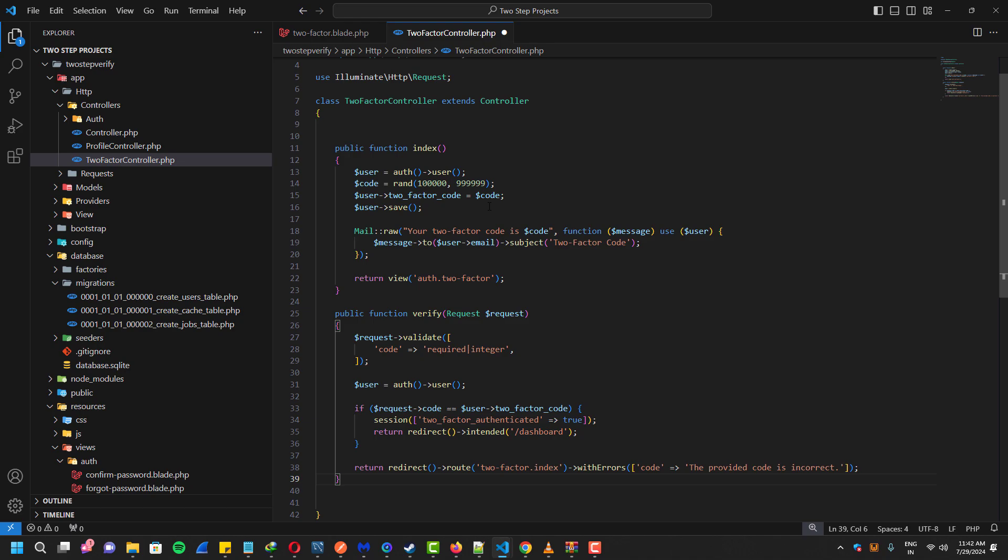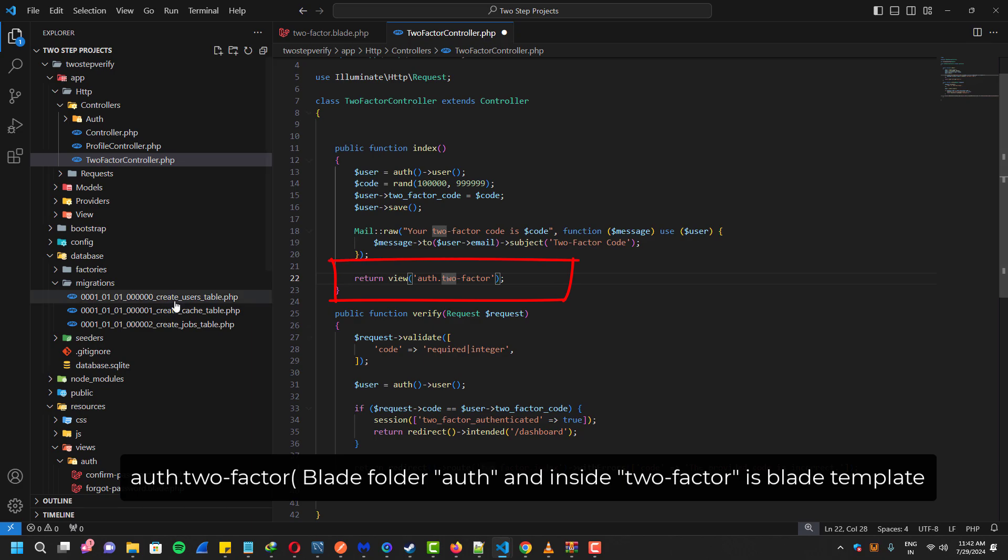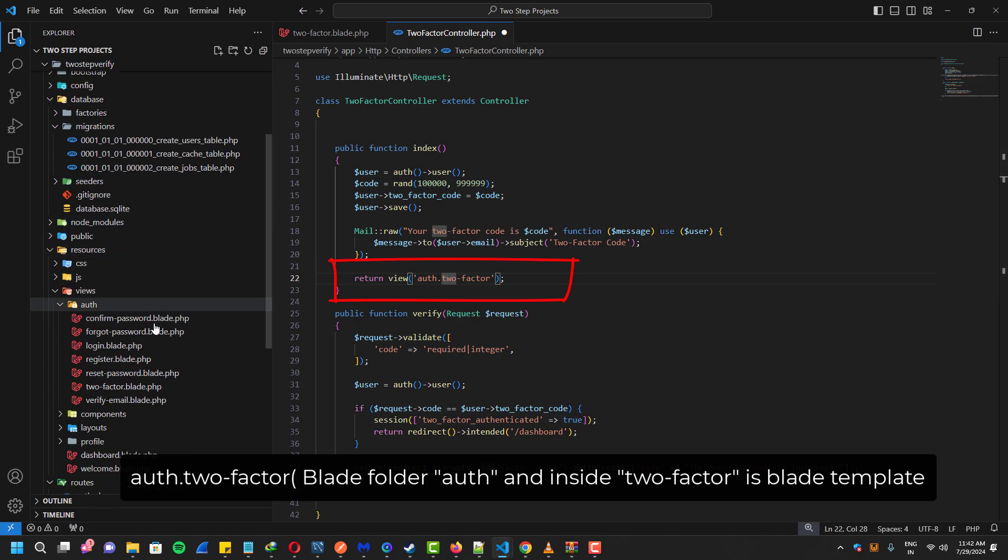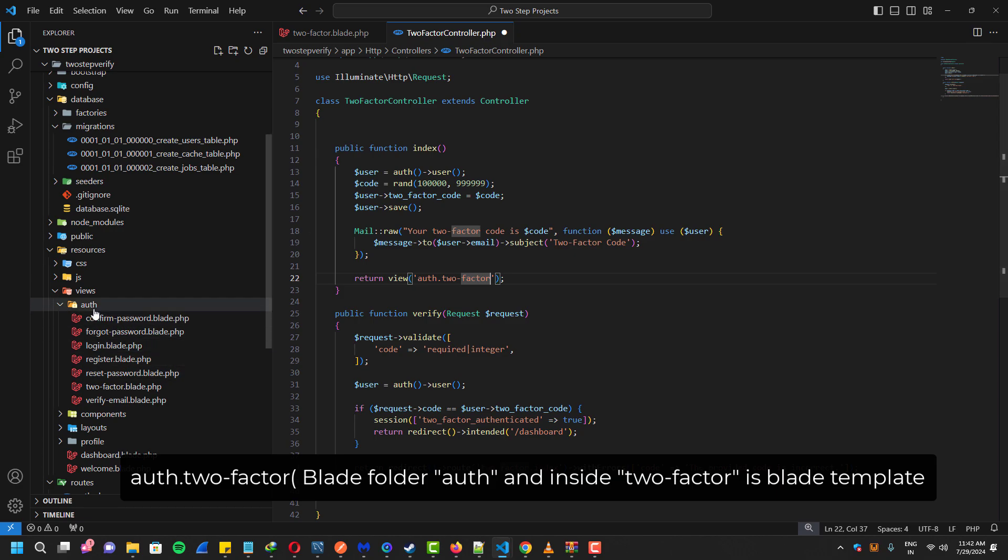It will also show us the two-factor authentication blade template. And for the verify function, it will actually check if the OTP is same from the database or not.